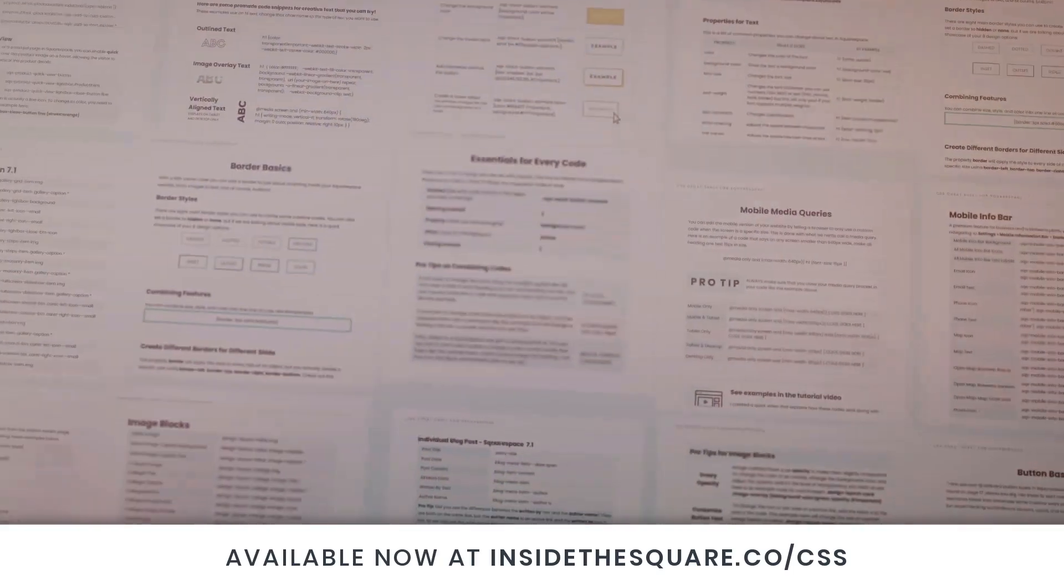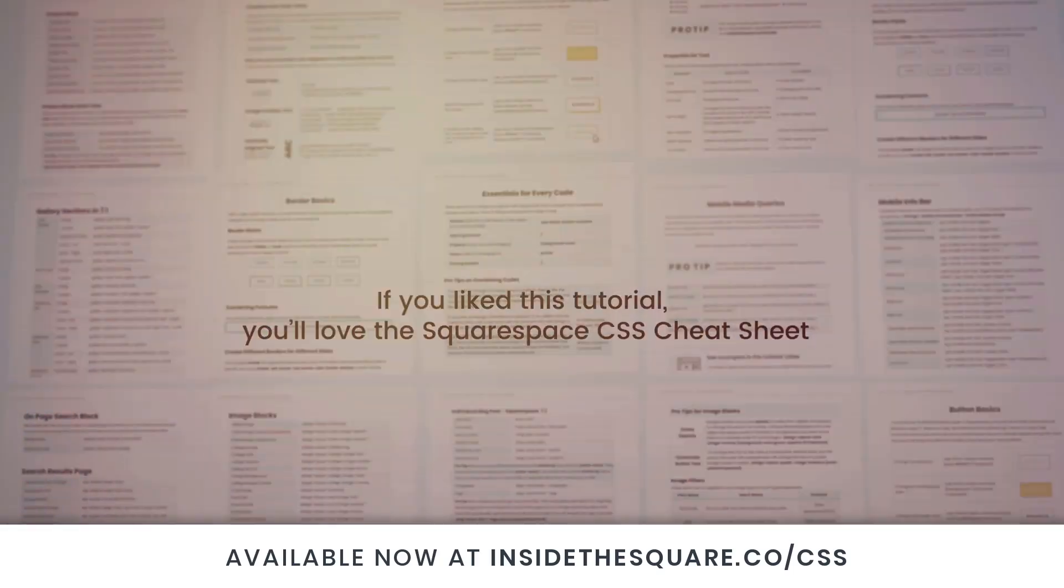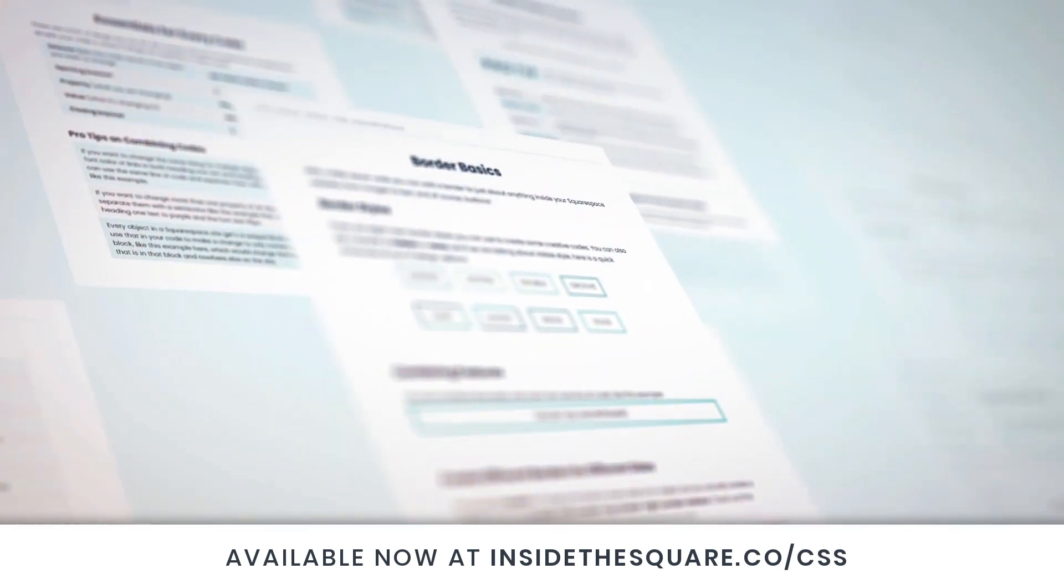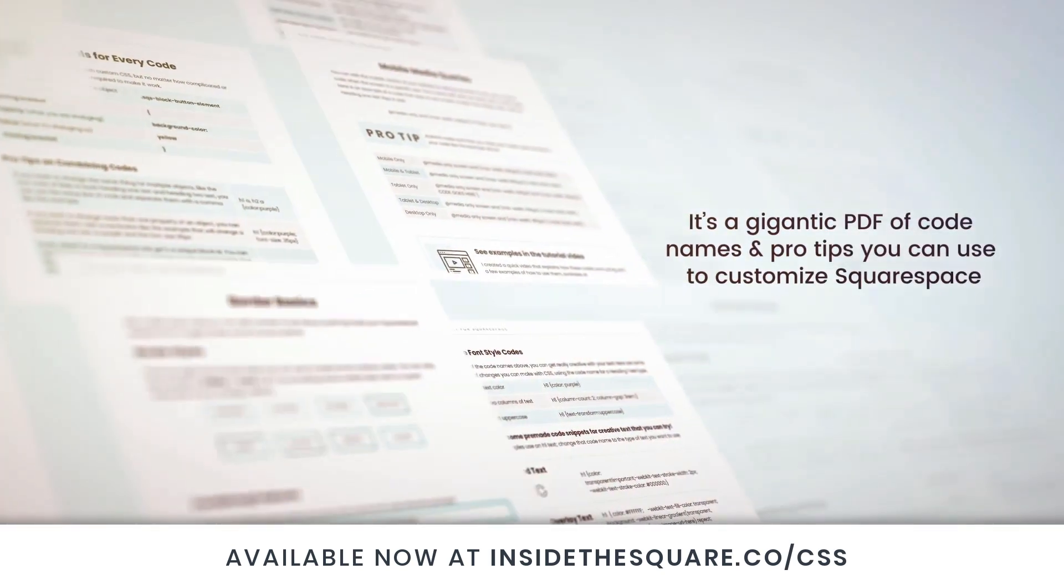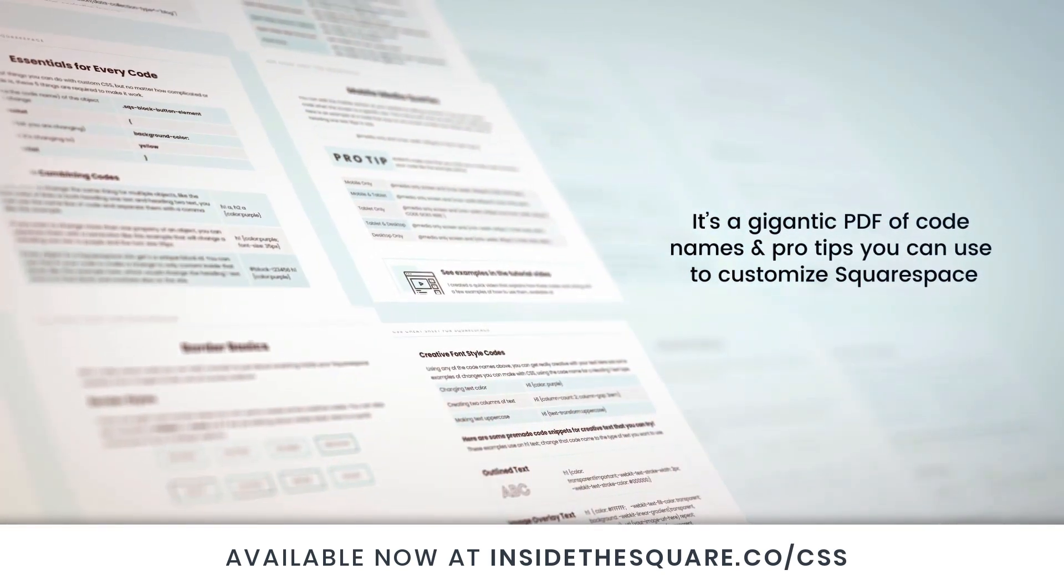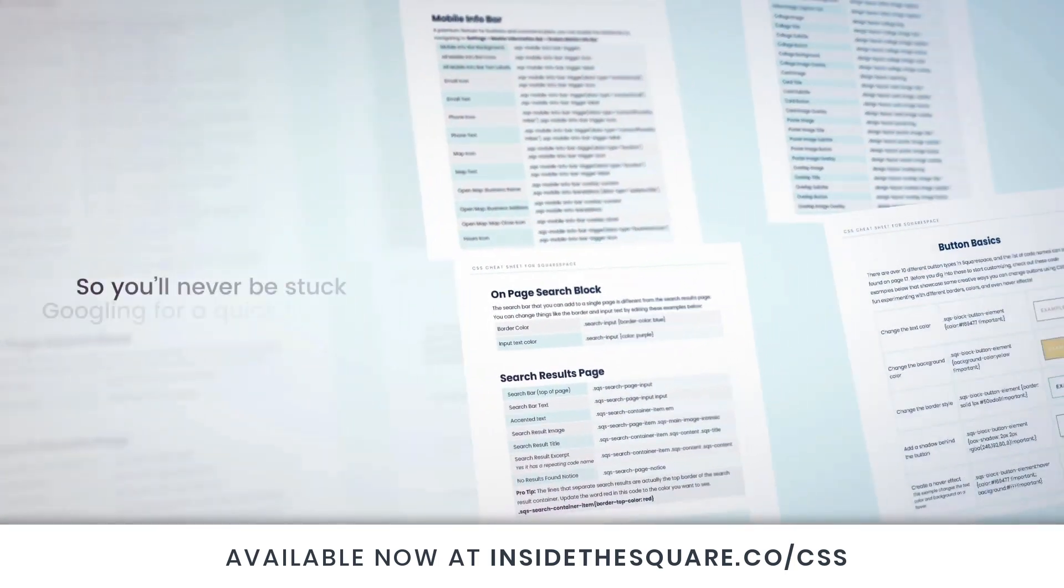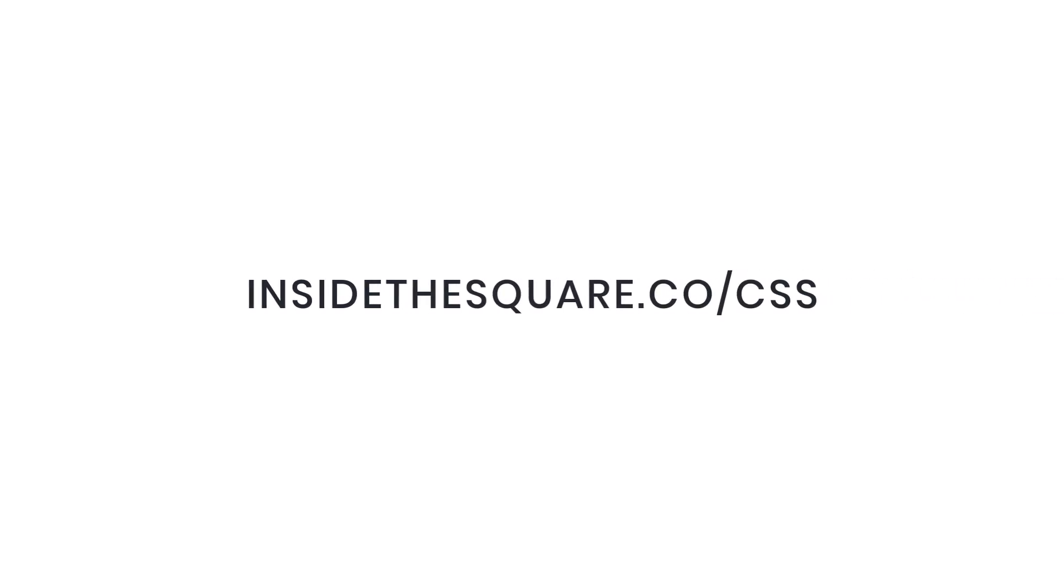If you liked this tutorial, you're going to love my Squarespace CSS cheat sheet. I put all of my custom codes and pro tips inside one gigantic PDF available now at insidethesquare.co/CSS. That's insidethesquare.co/CSS.